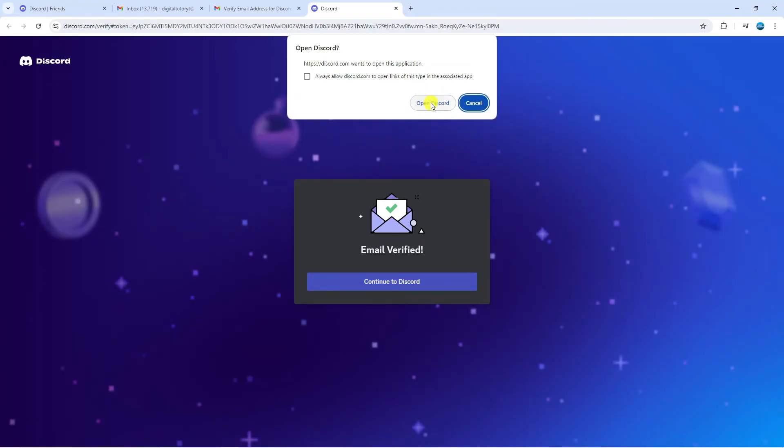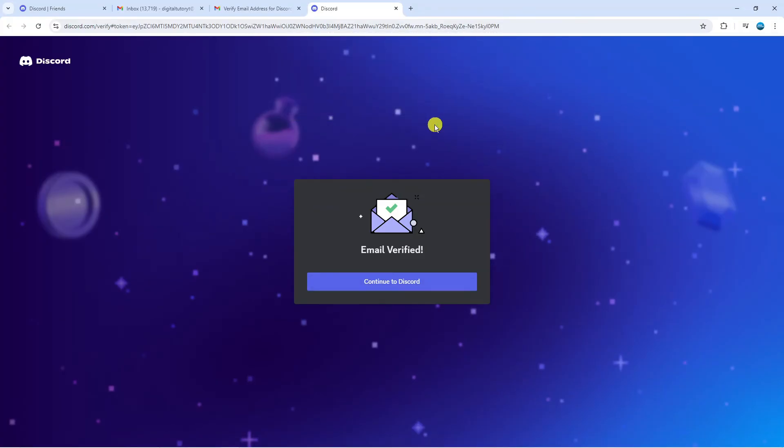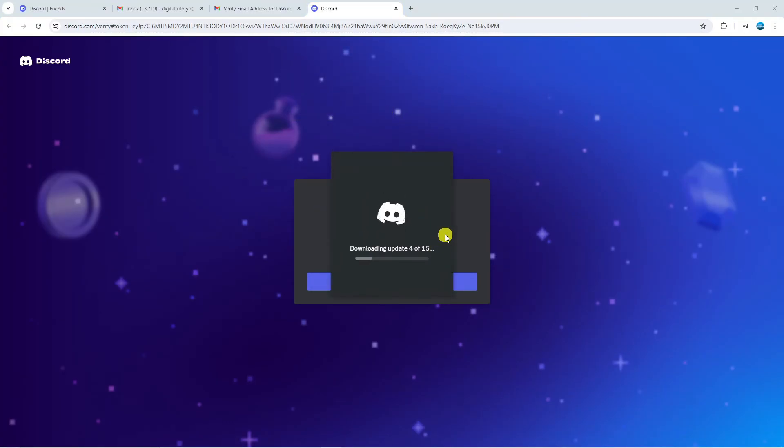Then you're going to get a pop-up saying open Discord so we're just going to click on this to go into the Discord app. You can see it's just taking a minute as there's a couple of updates to go through.